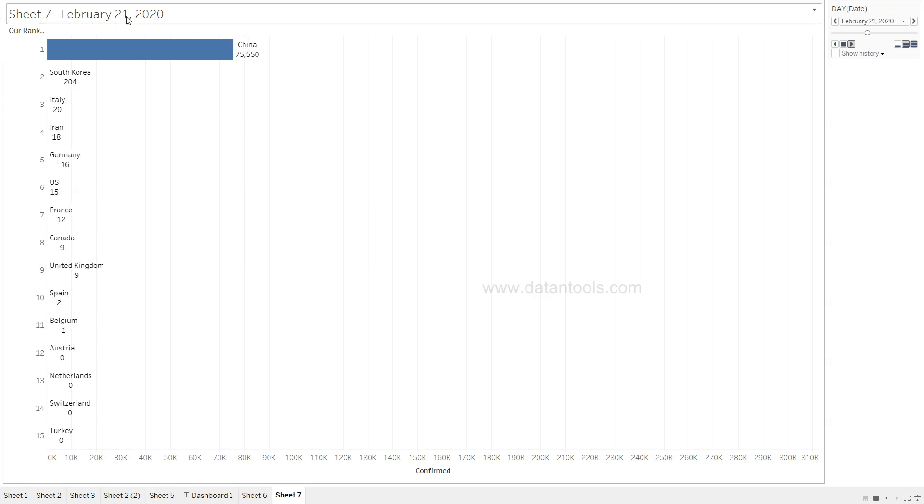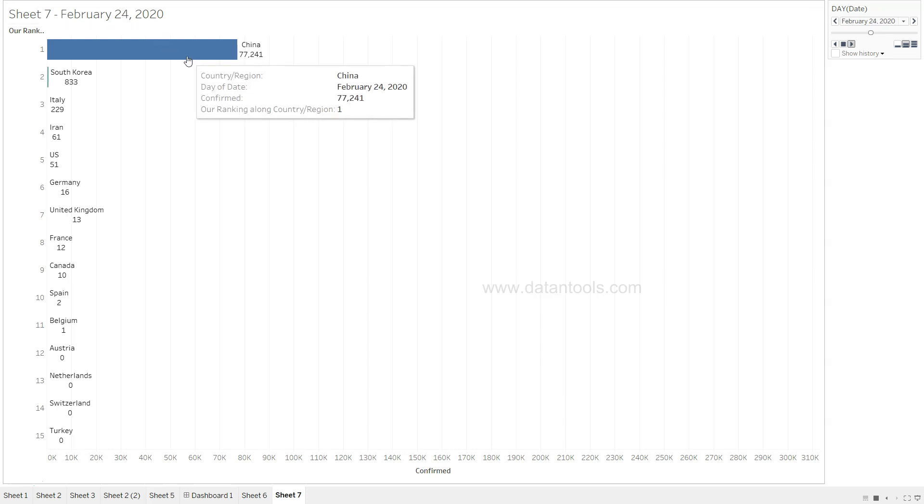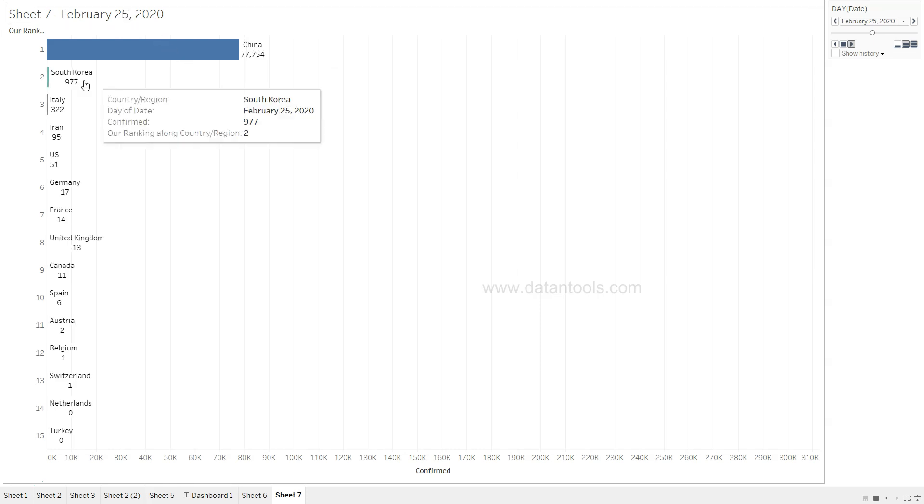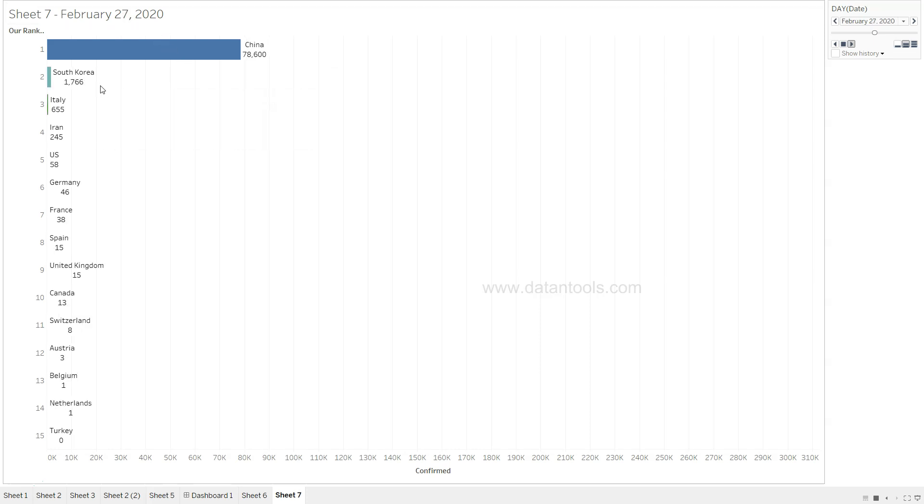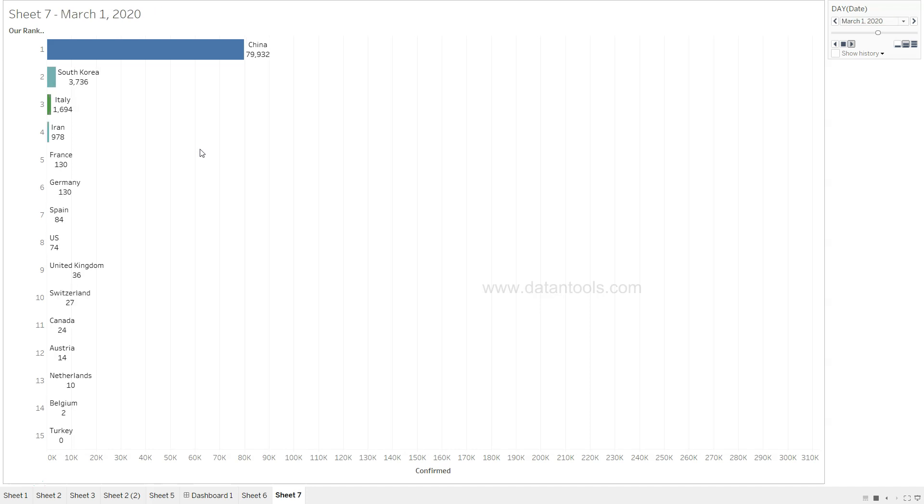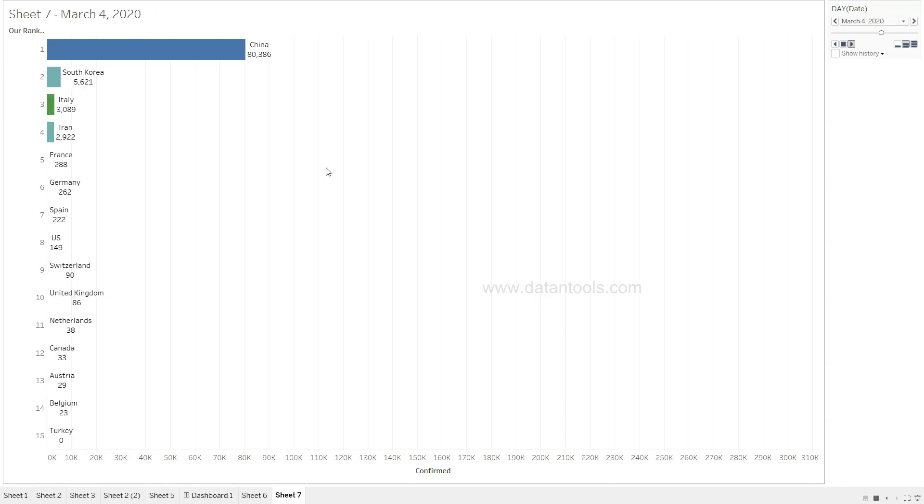We are at still 21st Feb, nothing much compared to China. Now South Korea is appearing along with Italy as we saw earlier. We will see in a minute how they are going up and down.